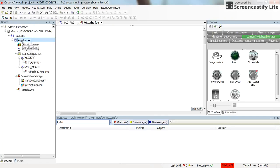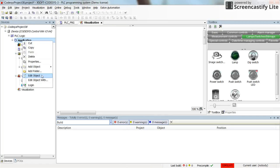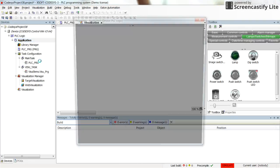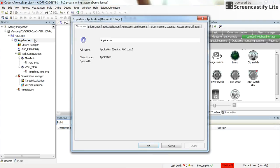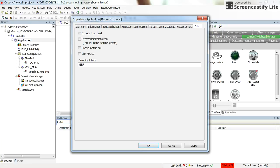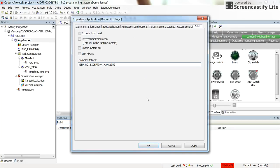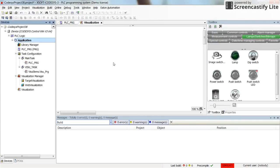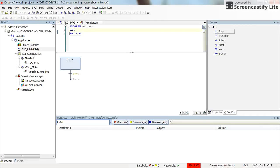One more thing that we need to do here for this version of CODESYS is to go to the properties of the application. And in the build tab, we need to write down visualization exception rendering. This is due to the bug that there is with the latest version of CODESYS. I hope they will fix this in the next versions. So let's go back here.